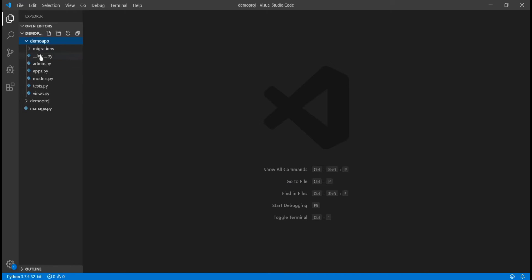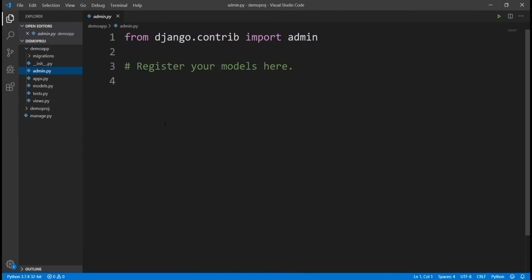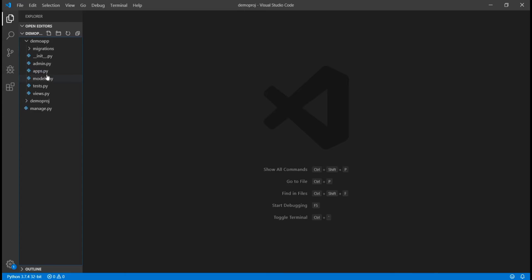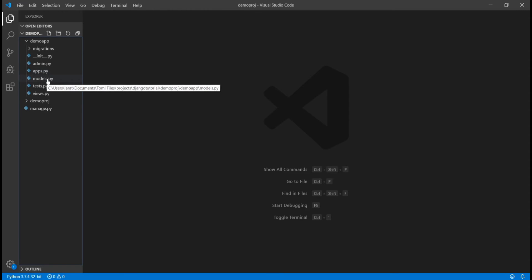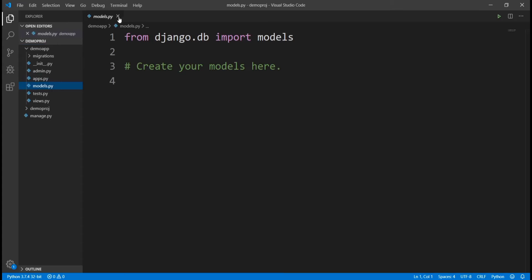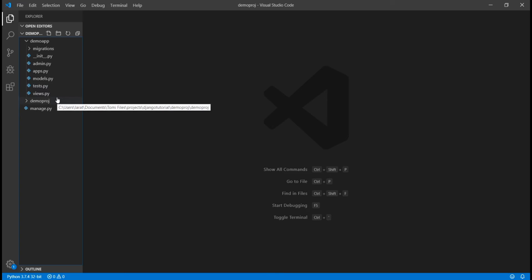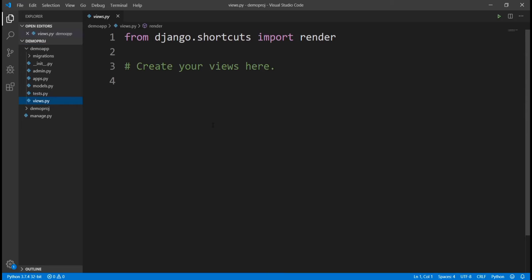For the app folder: init.py we don't really touch. The admin.py file is where we configure things for our admin interface. The apps.py we don't really touch but use in some cases. The models.py is where we configure the database we want in our project. The tests.py we don't use often. And views.py is where all the main back-end coding happens.